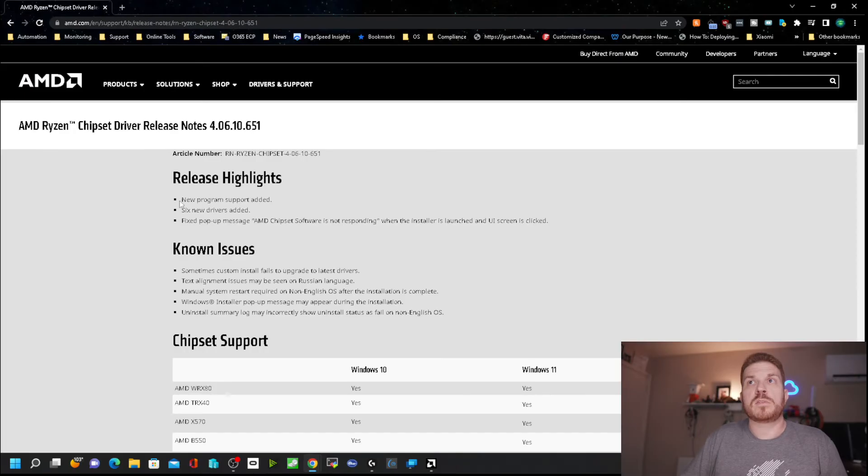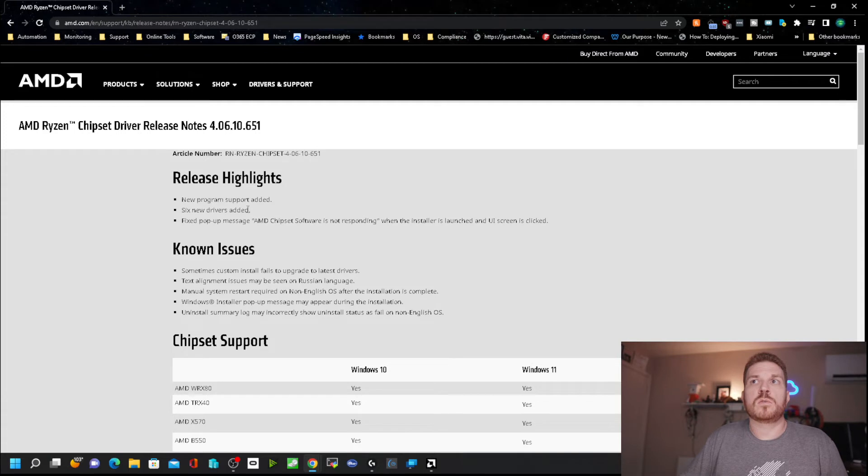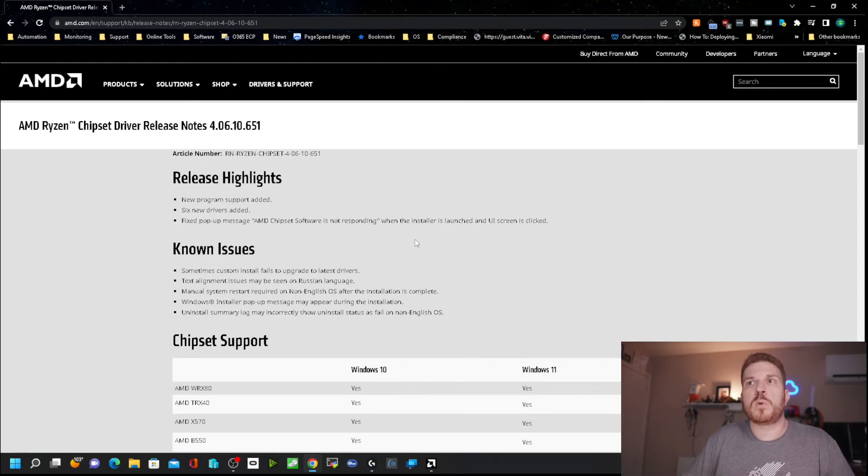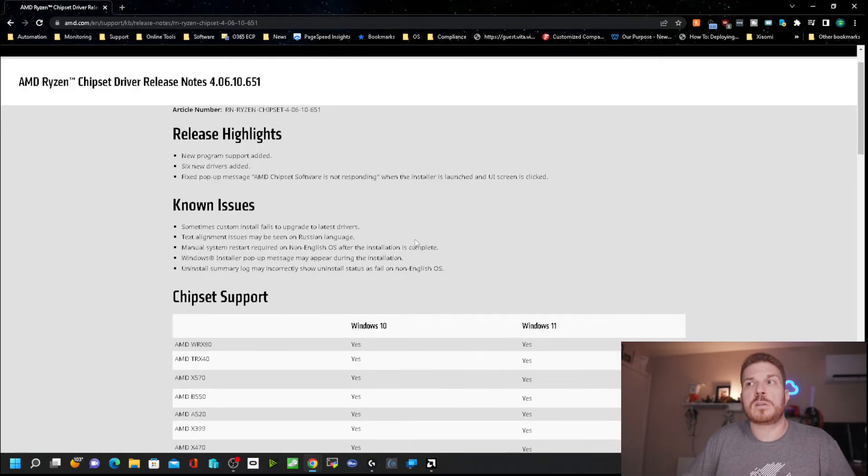The highlights show there is new program support added and six new drivers added. It also looks like it fixed some not responding issues, which after doing some research, mostly affects non-English installs.